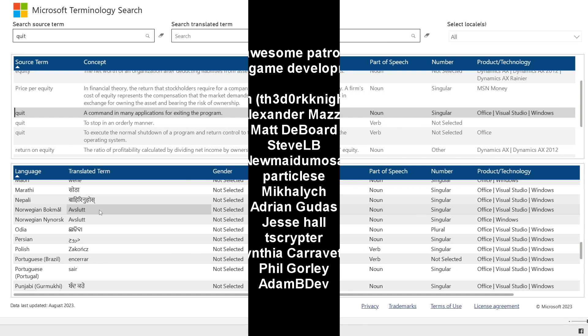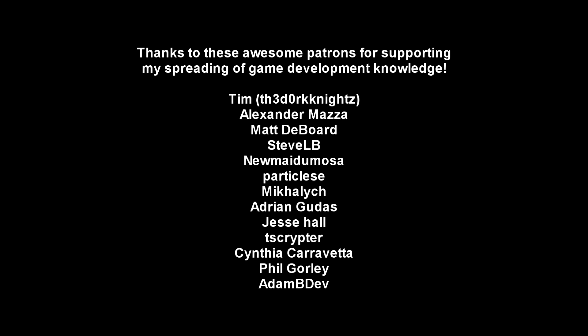I can't really think of much more to add, so here are the awesome patrons who support me sharing my game development knowledge. I really appreciate it. If you find these videos helpful, maybe consider joining them.